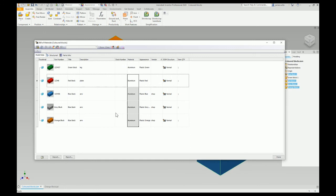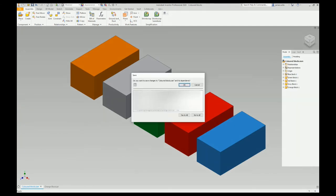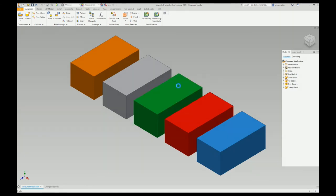Then, when you're finished with all that, click done. When I press save, it's going to write those iProperties to every single part in that assembly. Boom!